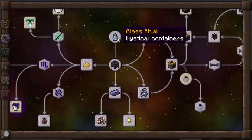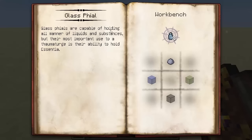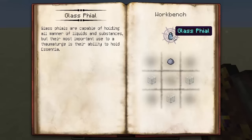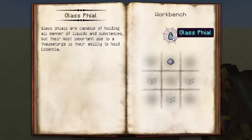Another thing to look at are glass phials. These are little containers you can make with clay and three glass — they don't require any aspects, but they're capable of holding all manner of liquids and substances. The most important use to a thaumaturge is their ability to hold essentia. Essentia doesn't work like a normal fluid — you can't just bucket it and carry it around. Glass phials are the only way to store essentia.